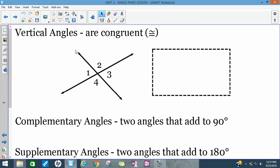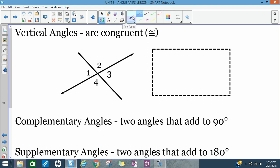Vertical angles are formed by two lines that intersect. When they intersect, they create four angles — I've labeled them one through four. We get two different pairs of vertical angles: the first pair is angles one and three, which are across from each other. They are congruent, meaning they're the same measure. If we know how big one of them is, we know the other one's the same size.